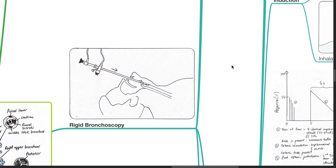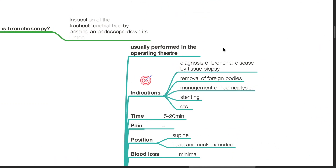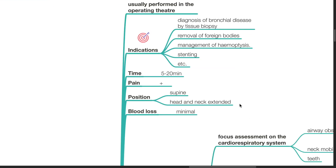Rigid bronchoscopy is usually performed in the operation theater. Indications include diagnosis of bronchial disease by tissue biopsy, removal of foreign bodies, management of hemoptysis, stenting, etc. It usually lasts 5 to 20 minutes. Pain is minimal. The position is supine with the head and neck extended. Blood loss is usually minimal.